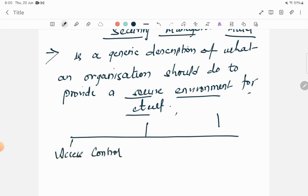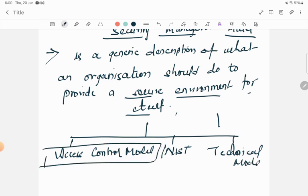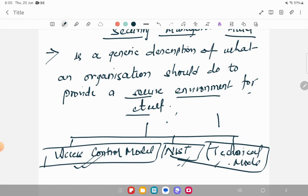The three parts are: access control model, next is NIST control model, and next is technical model. I am going to explain each of the models one by one. In this video, I will only cover the access control model, and in the next two videos, I will try to cover the other two models. So let's start with access control model.